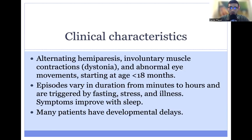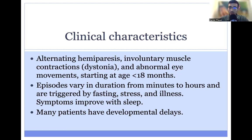Some additional characteristics: we've spoken already about the alternating hemiparesis. Patients can have dystonia, which is involuntary muscle contraction, as well as abnormal eye movements, typically starting before 18 months of age. Episodes can vary in duration, anywhere from minutes to hours, and are triggered by fasting, stress, and illness.